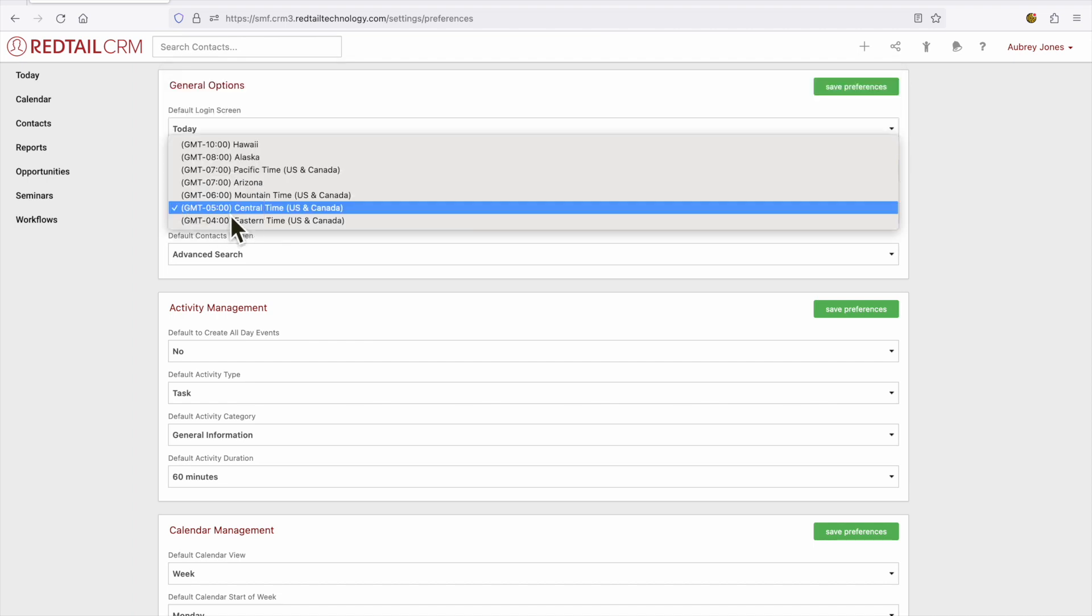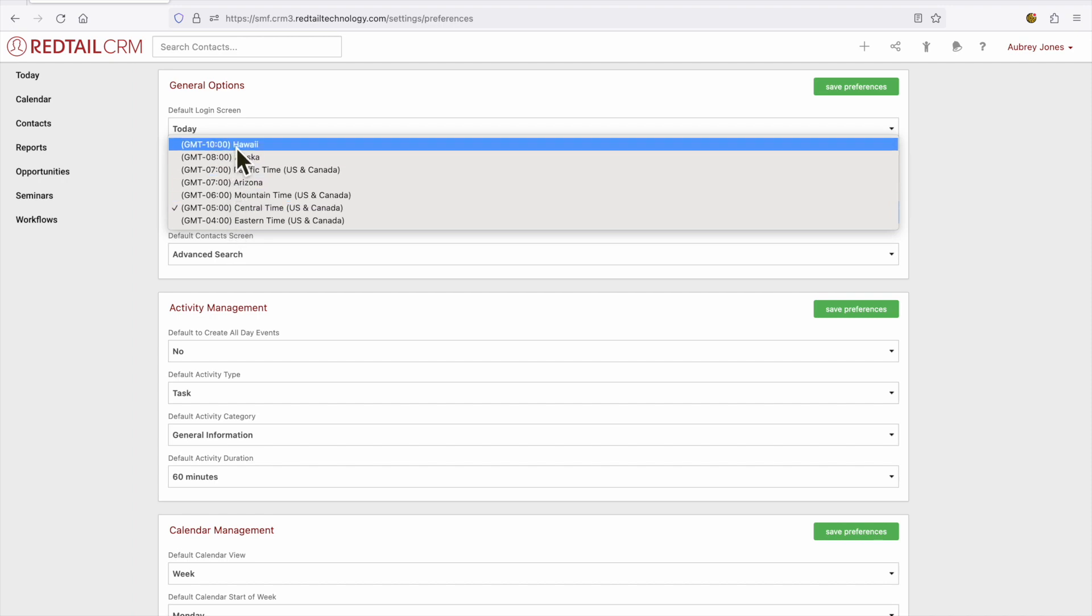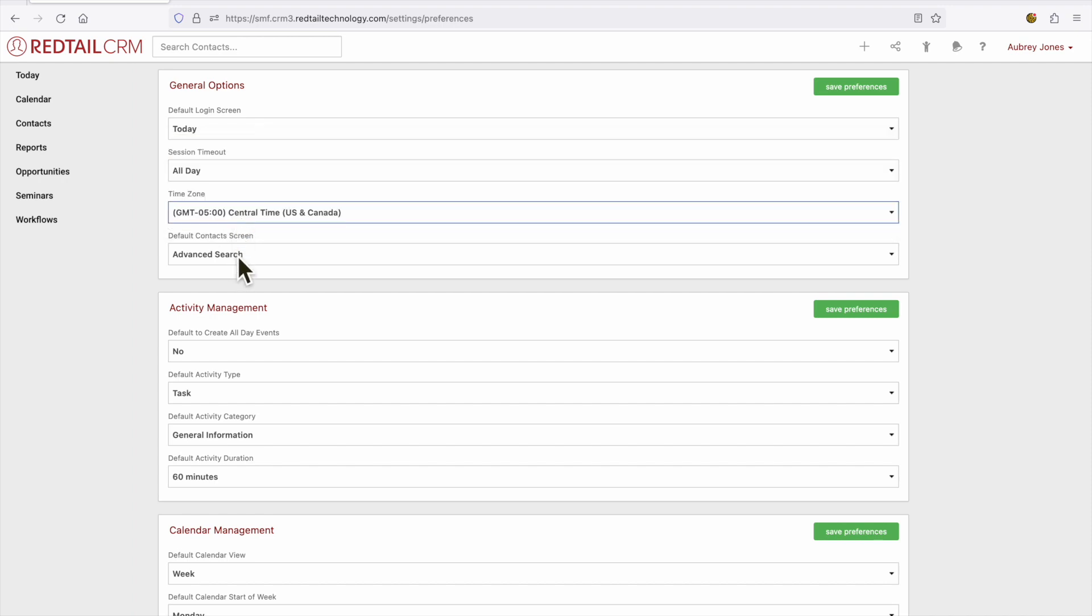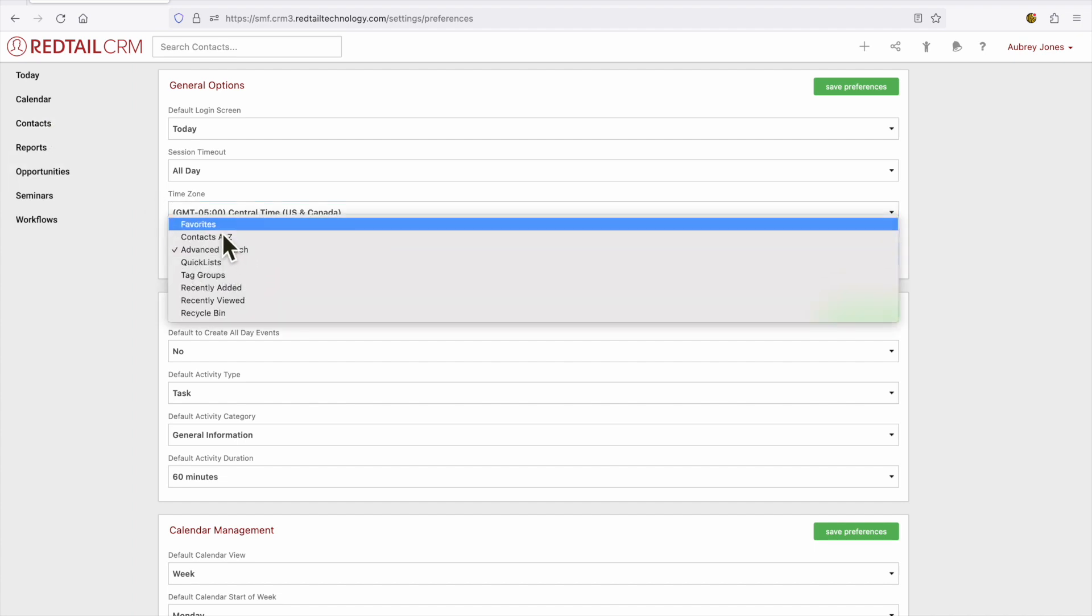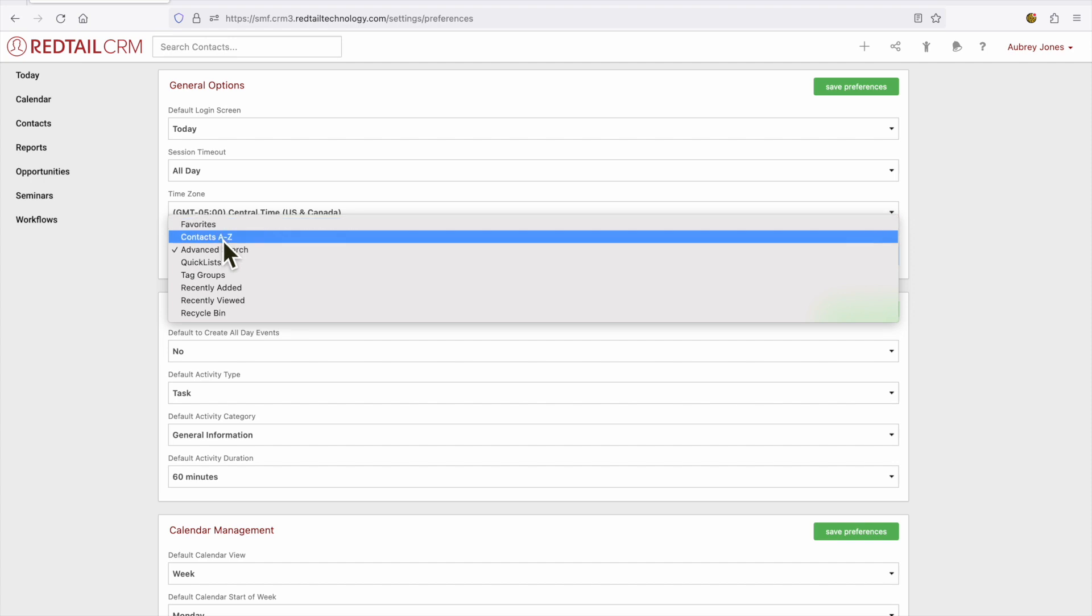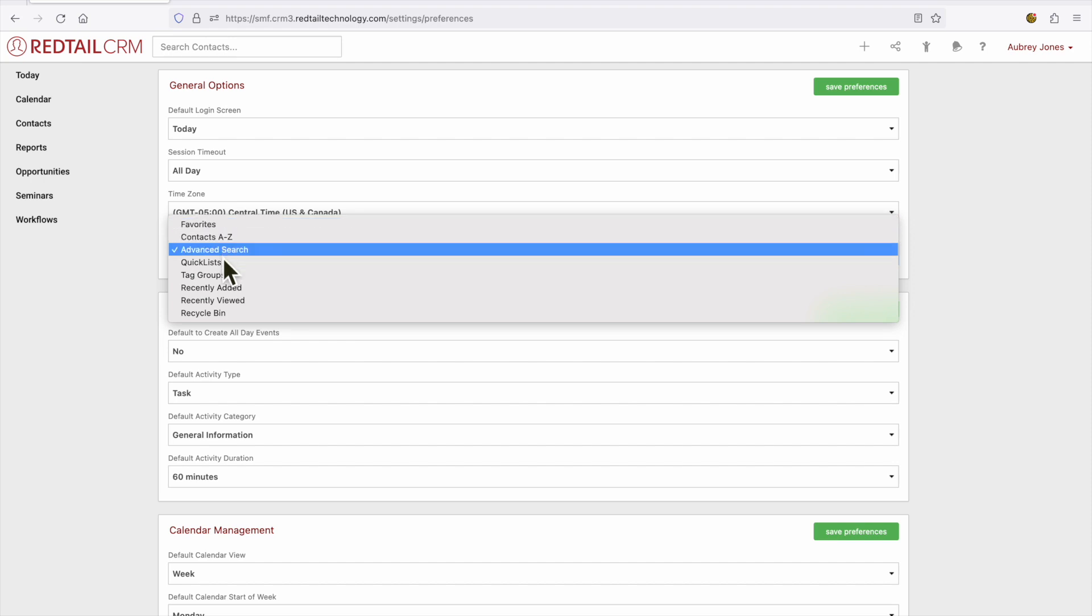We can also select our time zone from here and our default contact screen. So if we select contacts on the left-hand side of our screen what default screen would you like to see? Your favorites or your contacts A to Z.